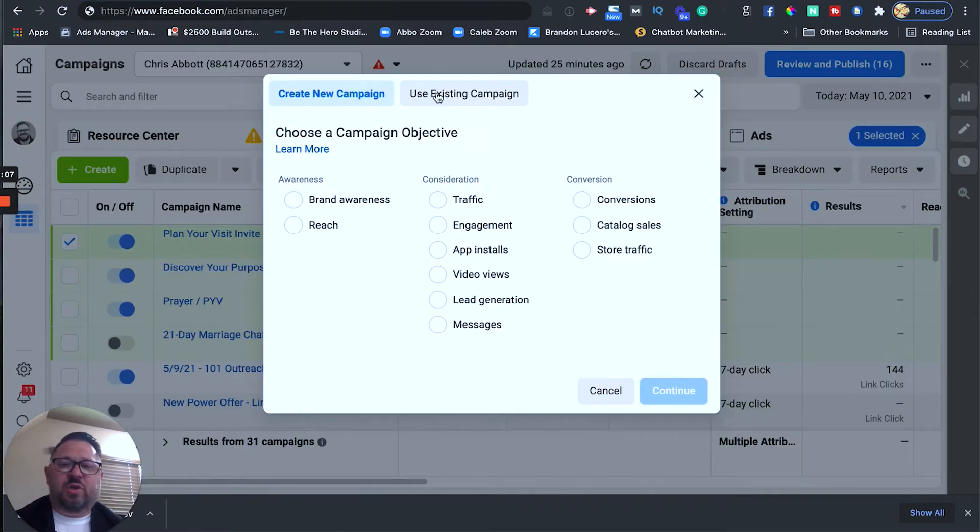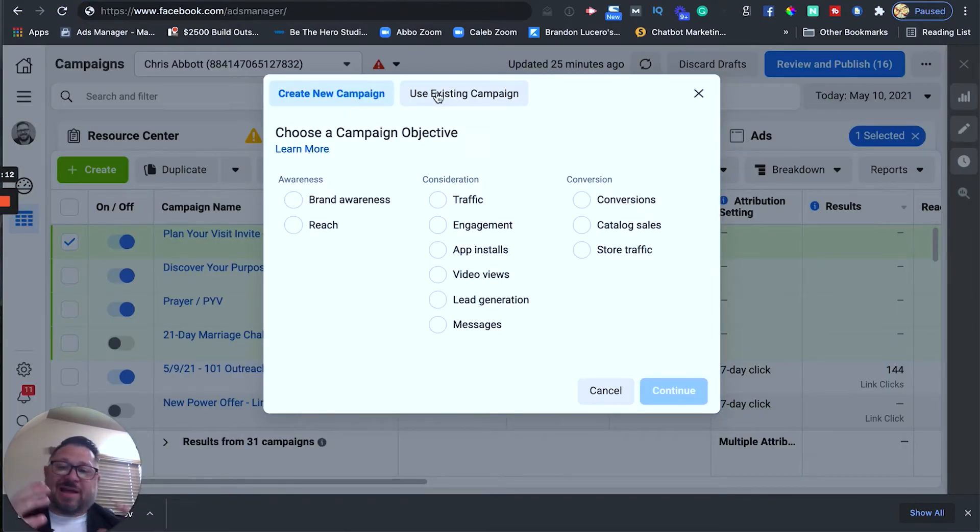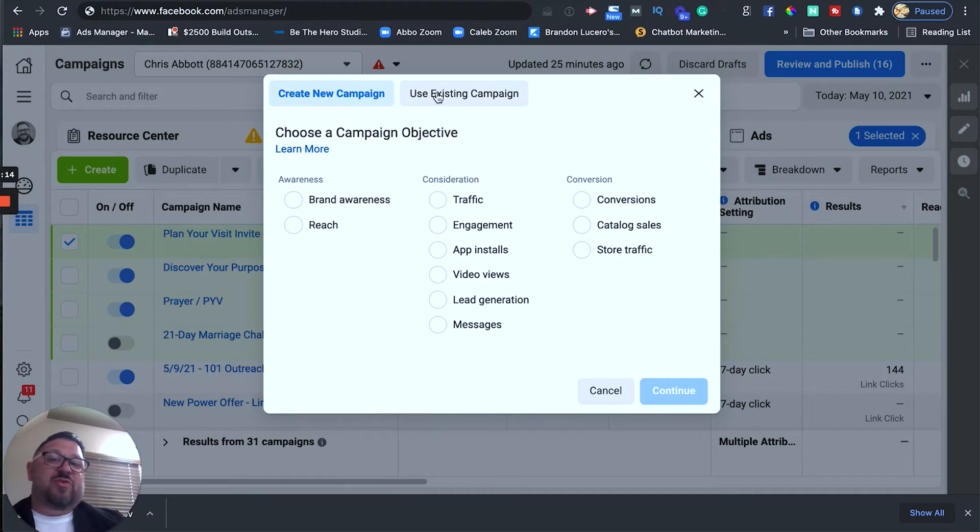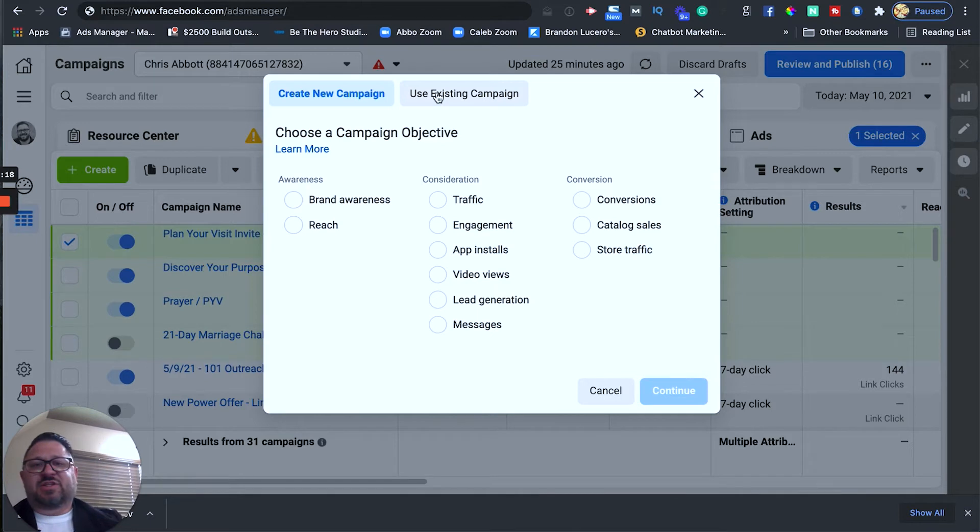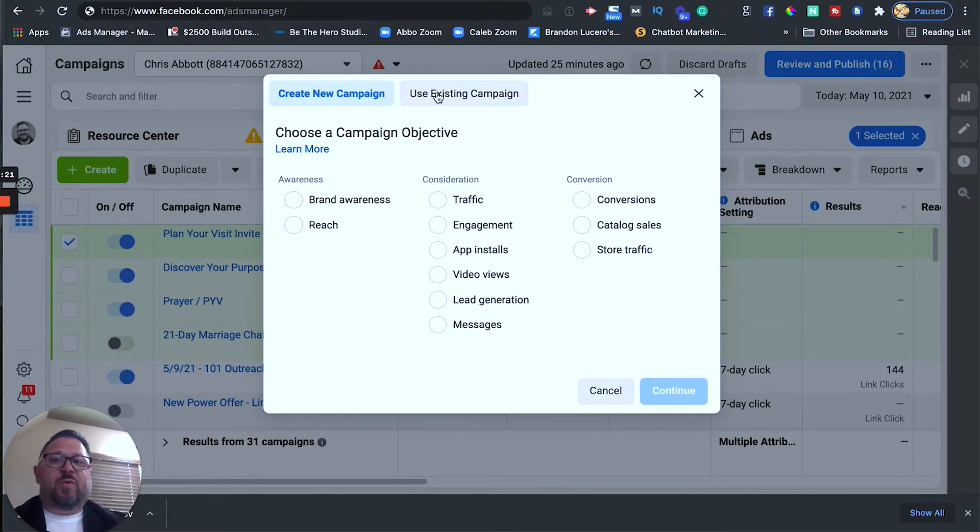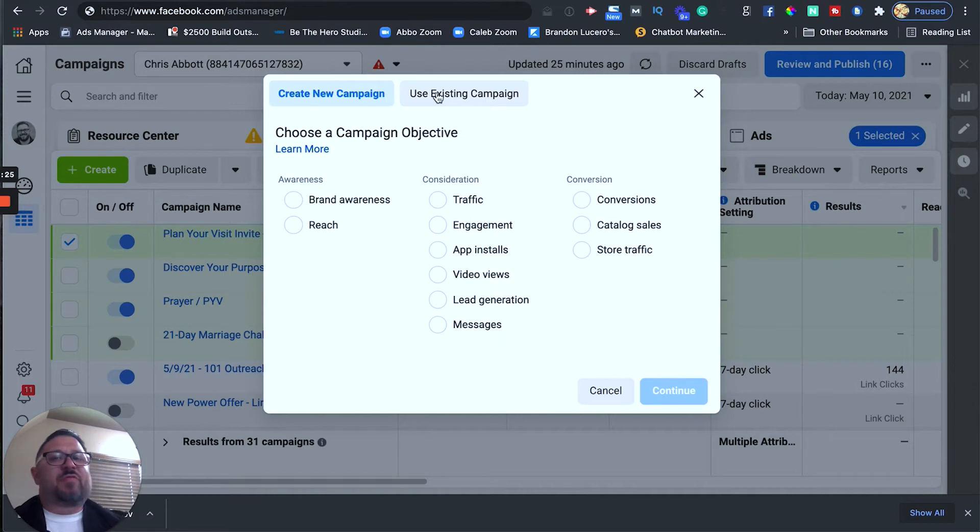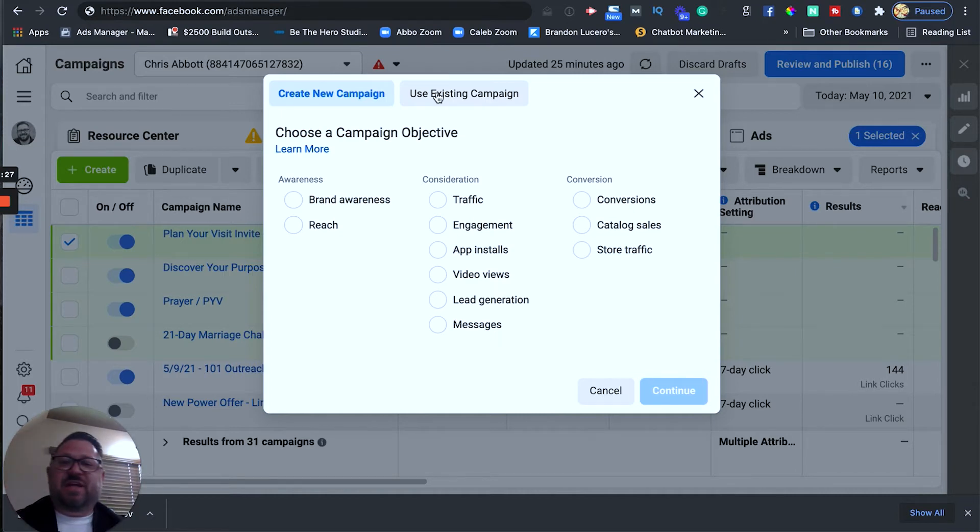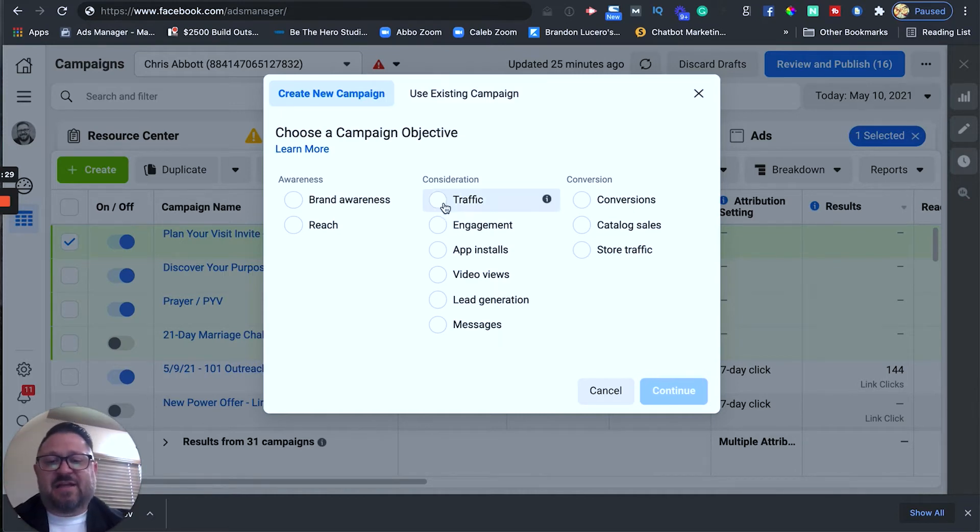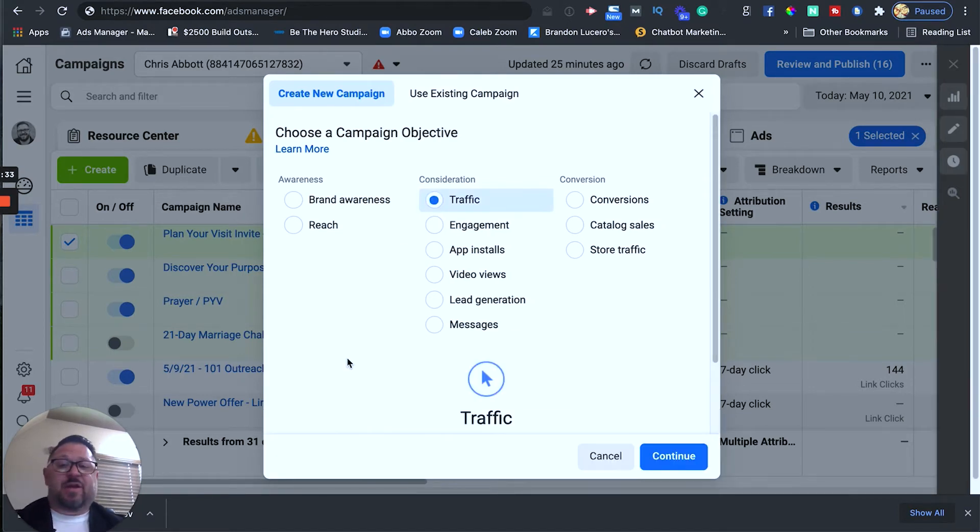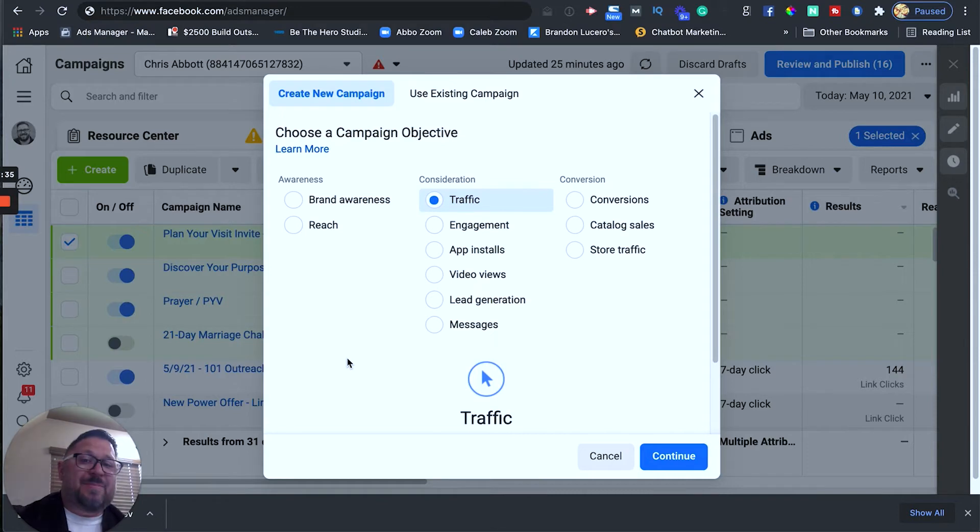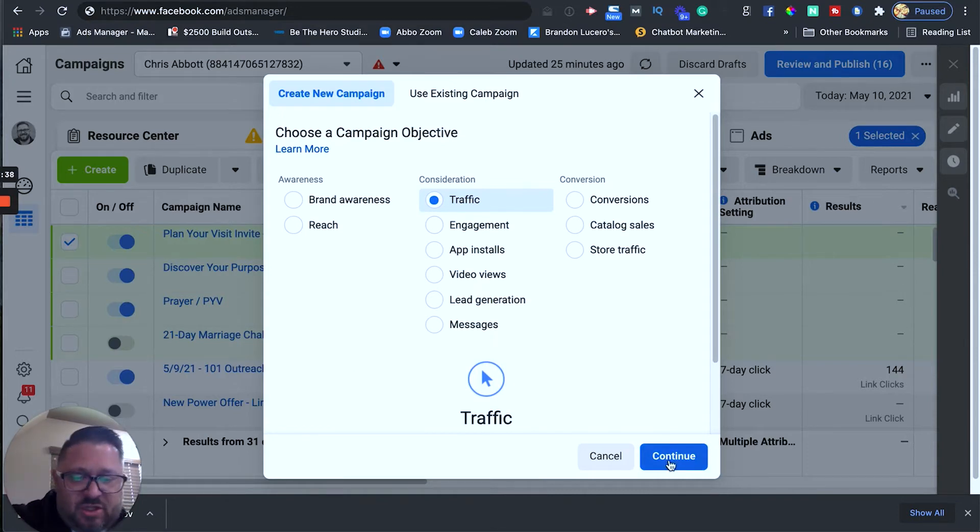So, in order to start our first ad and this is going to be for Facebook and Instagram, all we're going to do is we're going to click this green create button. Alright, and now we have our choice of what type of campaign that we want to run. So, I specifically recommend for churches you either want to run a traffic campaign or a messages campaign. Alright, so messages works great if you're trying to have a conversation with people or have people submit prayer requests or something like that. It's a little bit more advanced. So, for the purposes of this video we're going to be running a traffic ad and those are nice and easy to set up on both Facebook and Instagram.